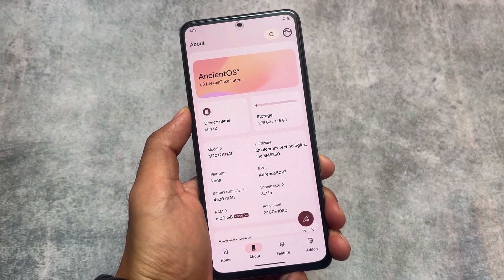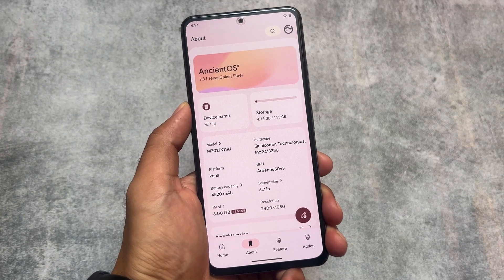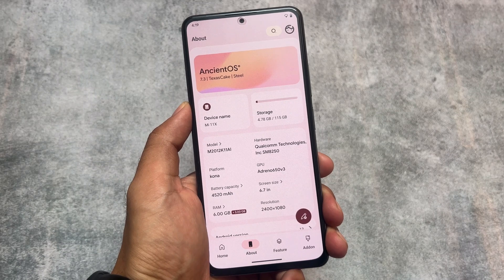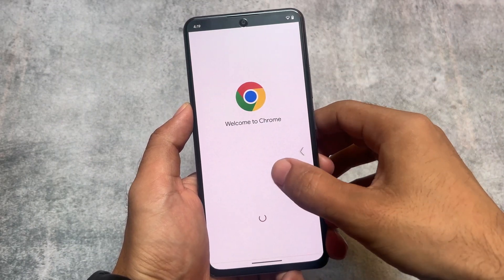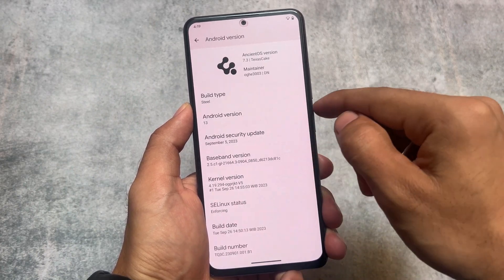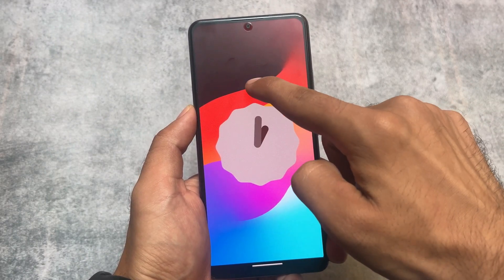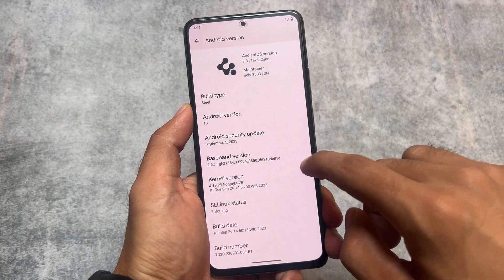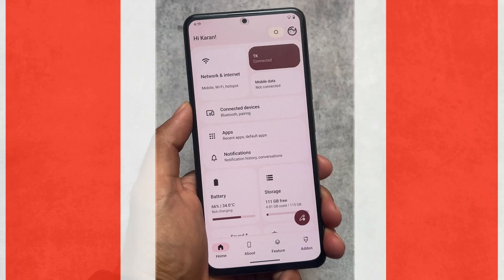Finally, Ancient OS version 7.3 based on Android 13 is here. It's been a long time since the last update of this most customizable custom ROM. This could be one of the best, as this custom ROM is one of the few that brings you an insane number of customizations — if you explore them, you'll never know just how many there are.